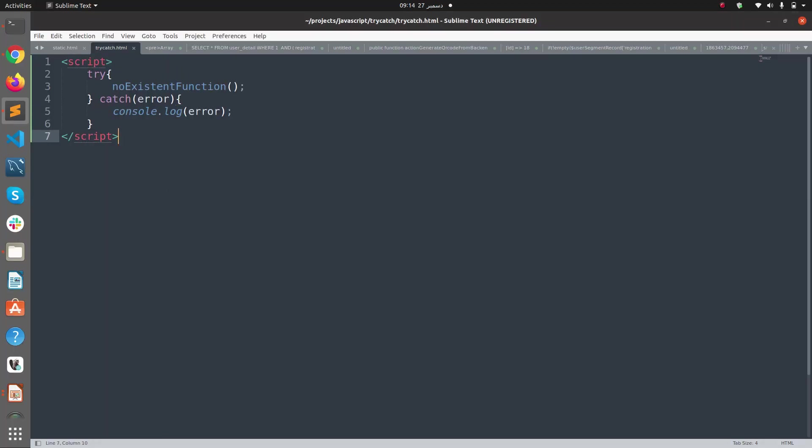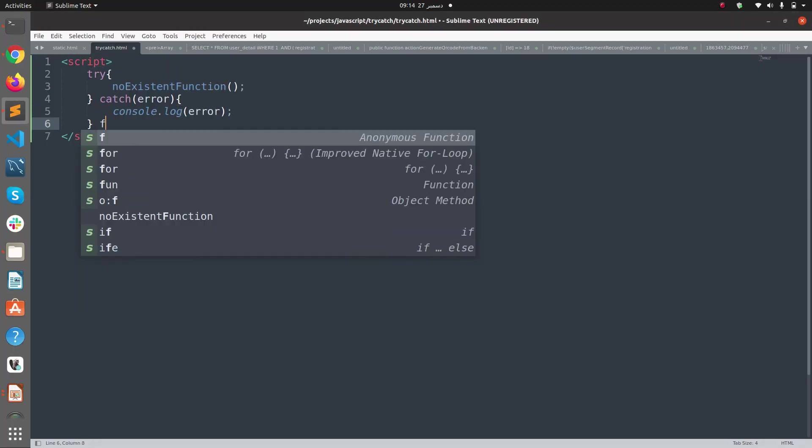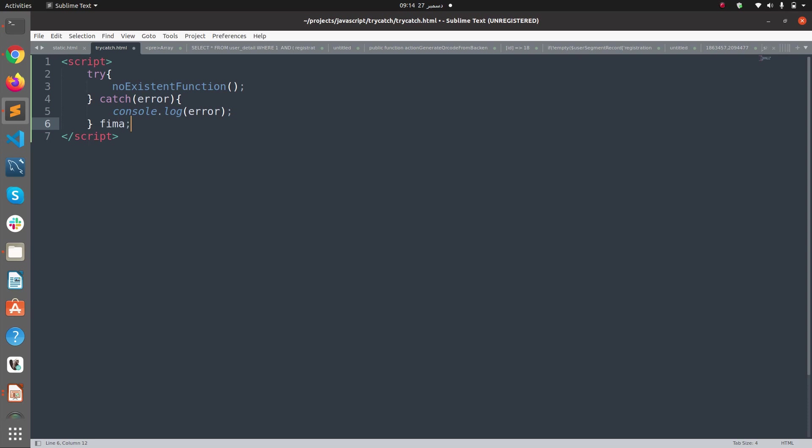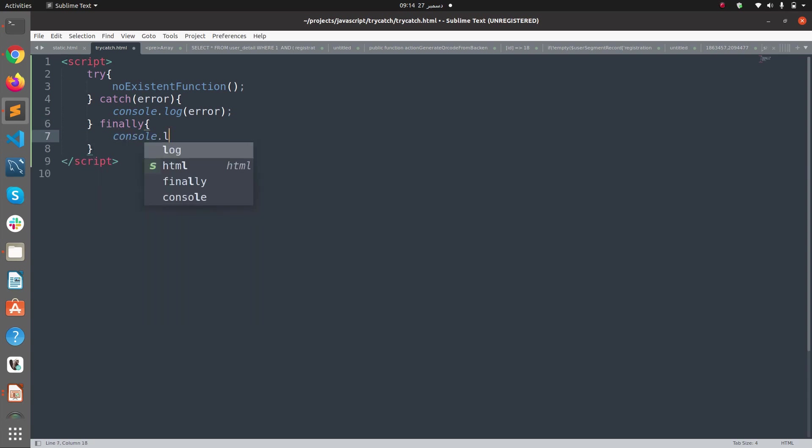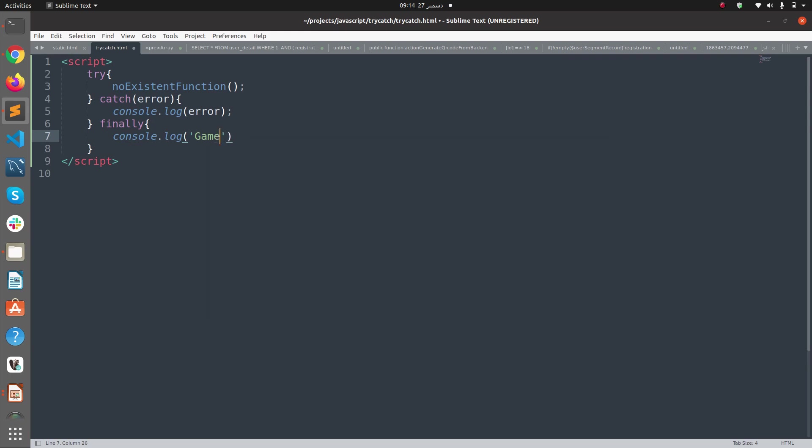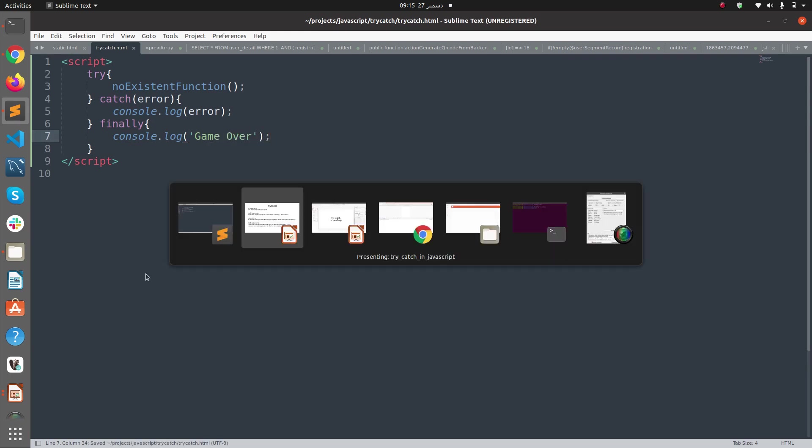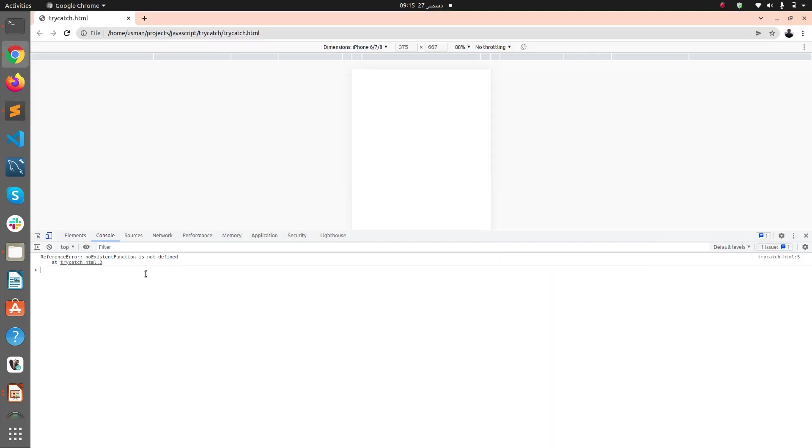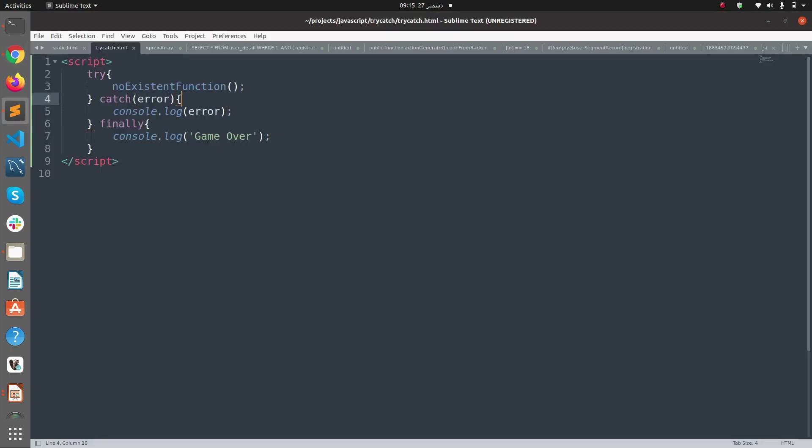For example, if I define a finally block here and say "game over", if I save this file and go to my browser and refresh it, you see I get game over. Now if I define the function here...